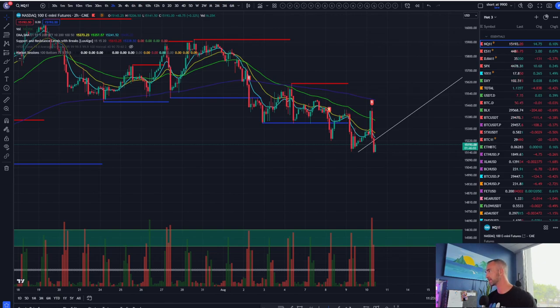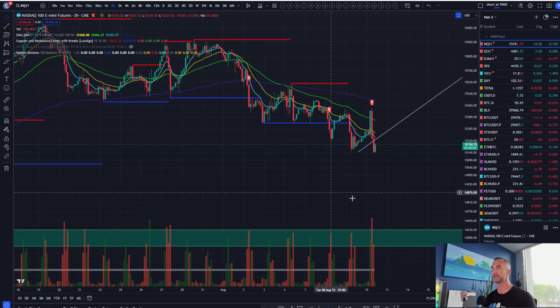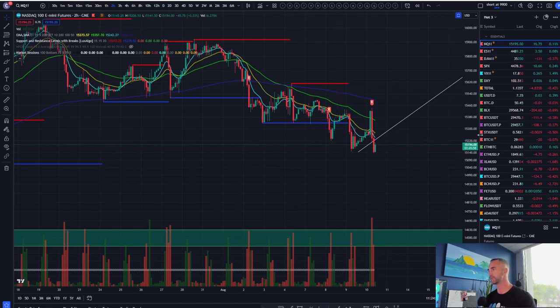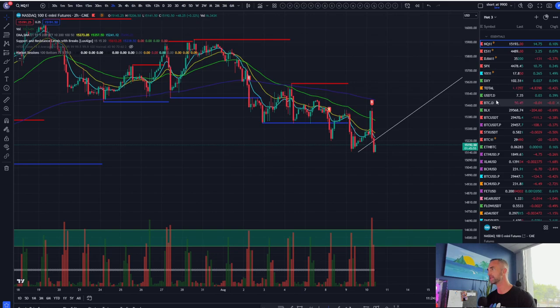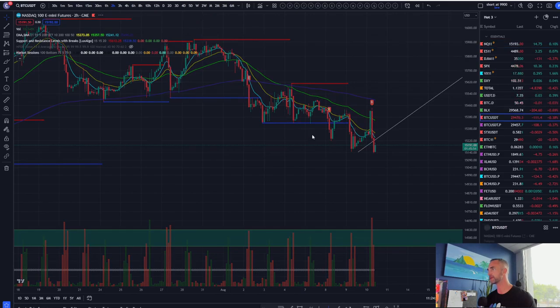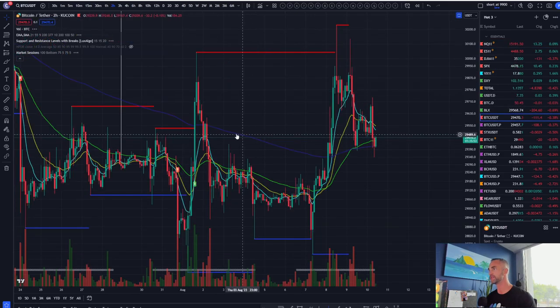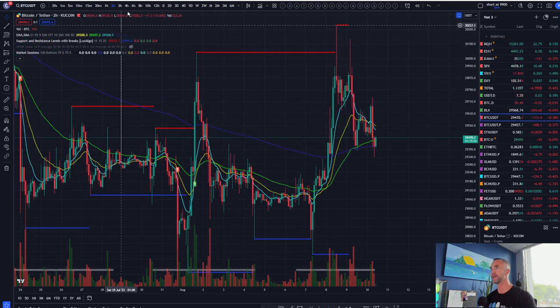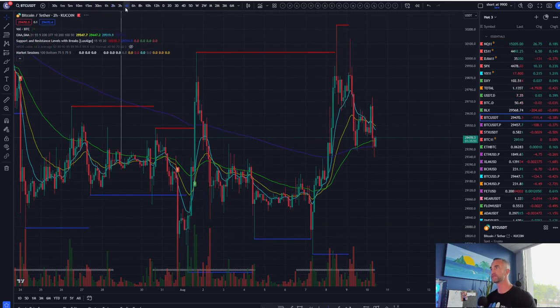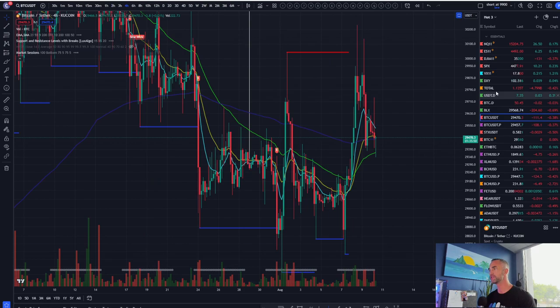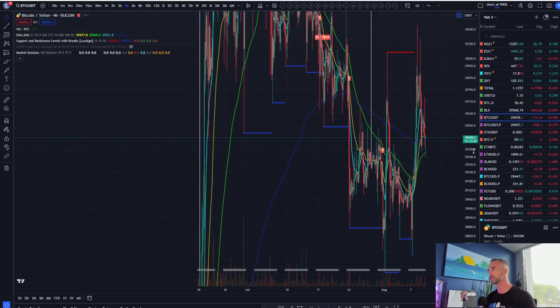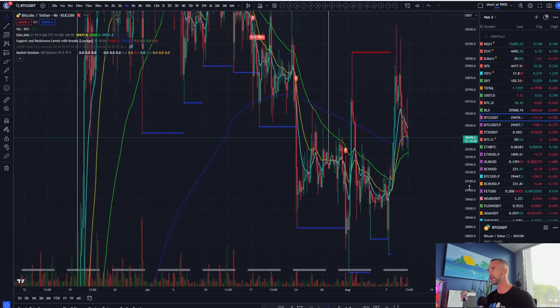And a bit of volatility surrounding that CPI print, which should be all around points for the bears. Points for the bears all day long. And I'm about to get nailed on a trade here which I'm not too happy about.